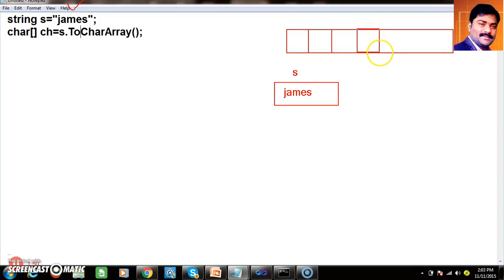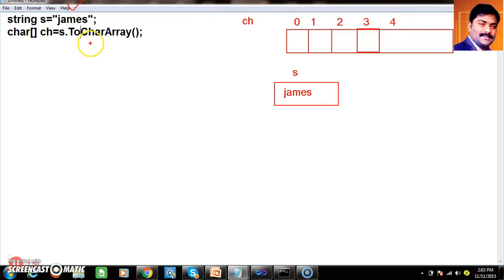The name given for this array is ch. Always the index of the array starts from 0 to size minus 1, that is 0, 1, 2, 3, and 4. At index 0 we store the value 'j', at index 1 'a', at index 2 'm', at index 3 'e', at index 4 's' — that is james.